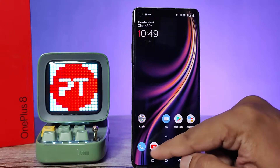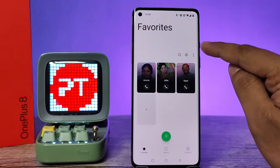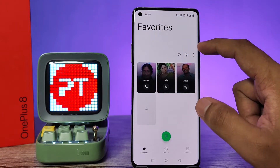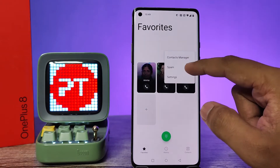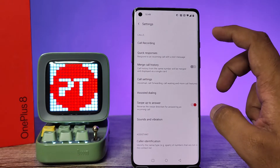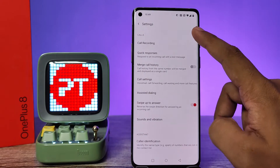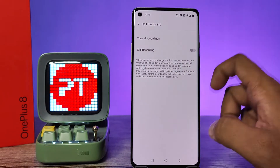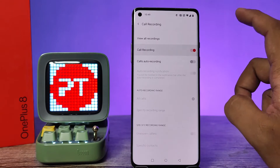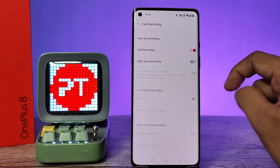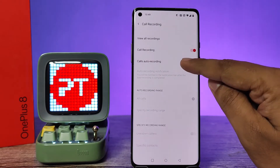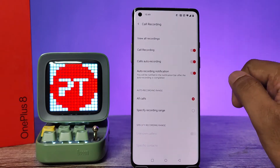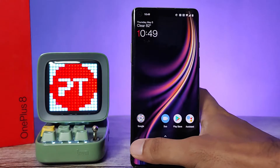First of all, we need to click the phone icon, then choose the three-buttons icon located on the top right, and choose Settings. Now you can see the first option: Call Recording. Click on that to enable call recording, and then you can also enable auto recording for all calls.